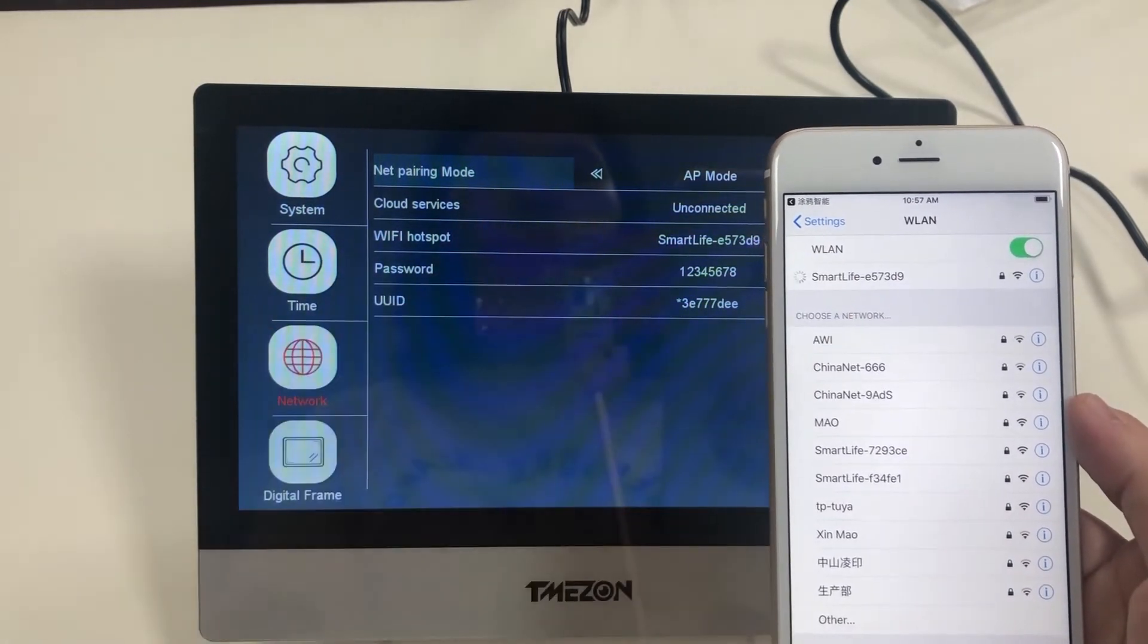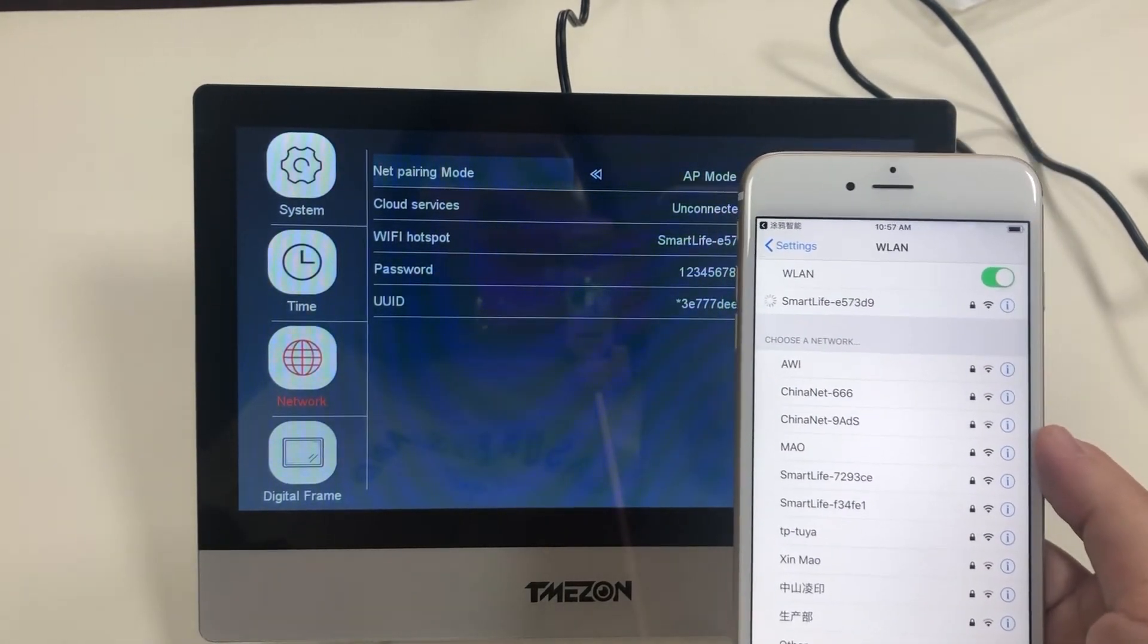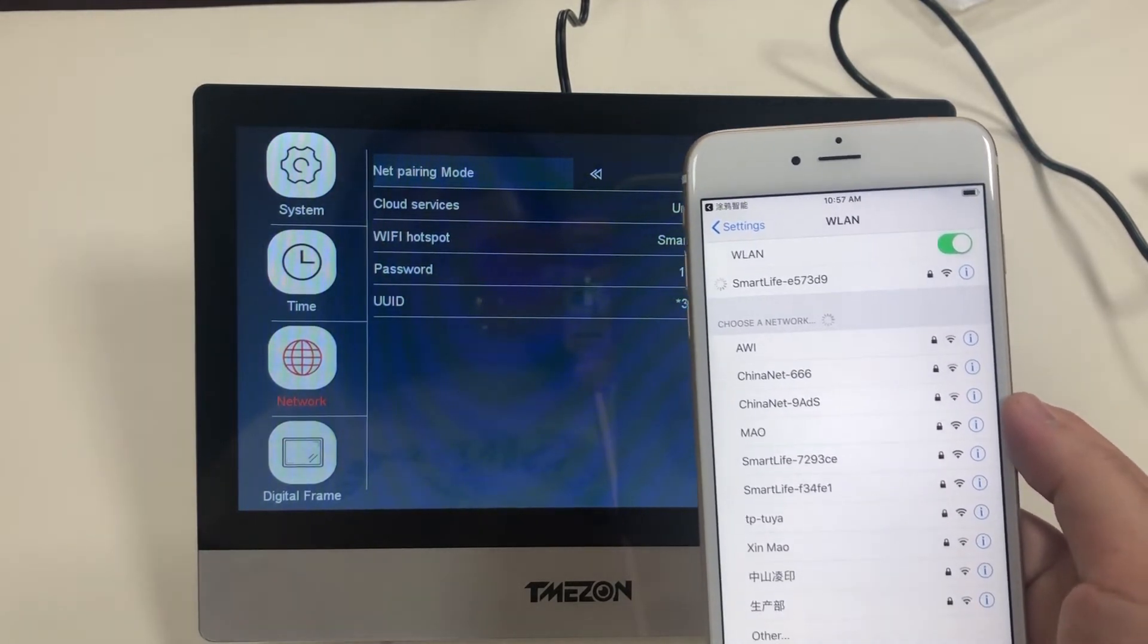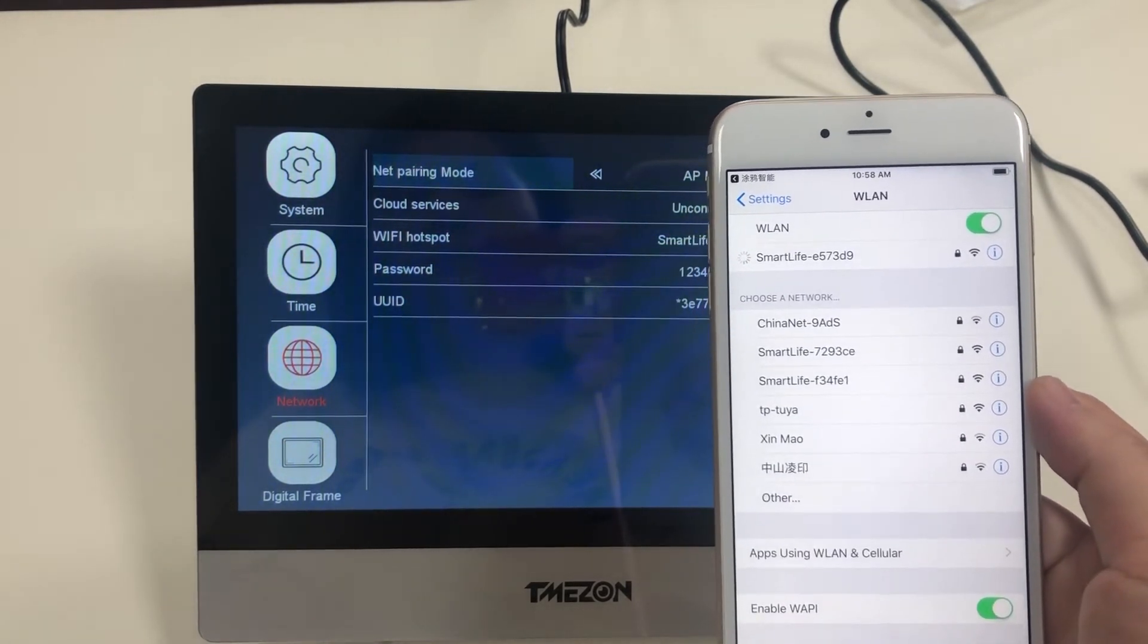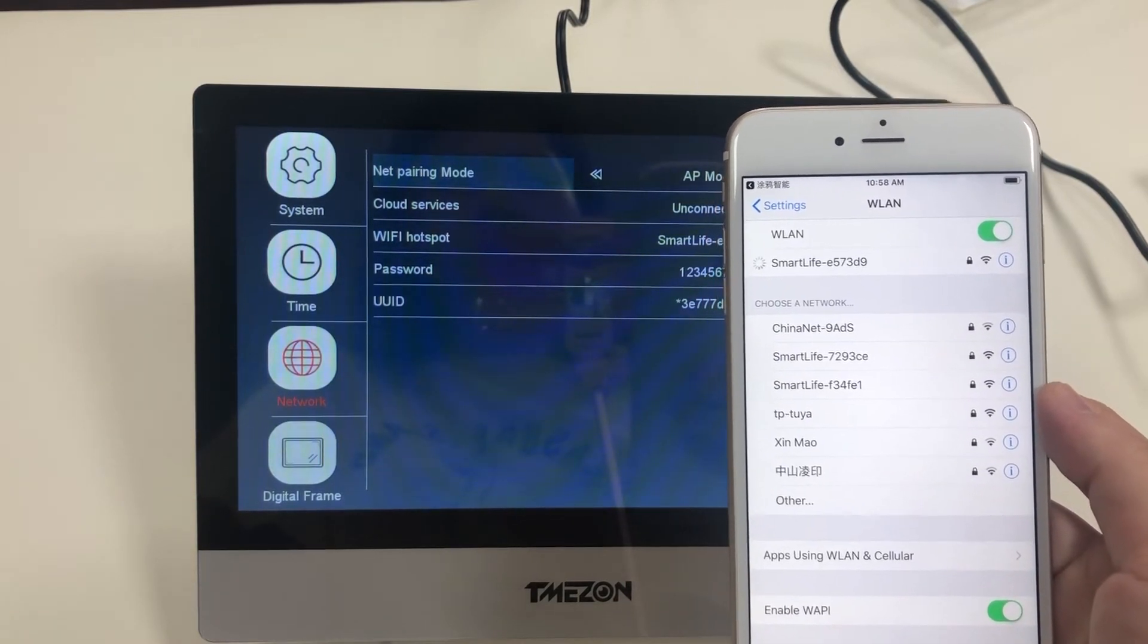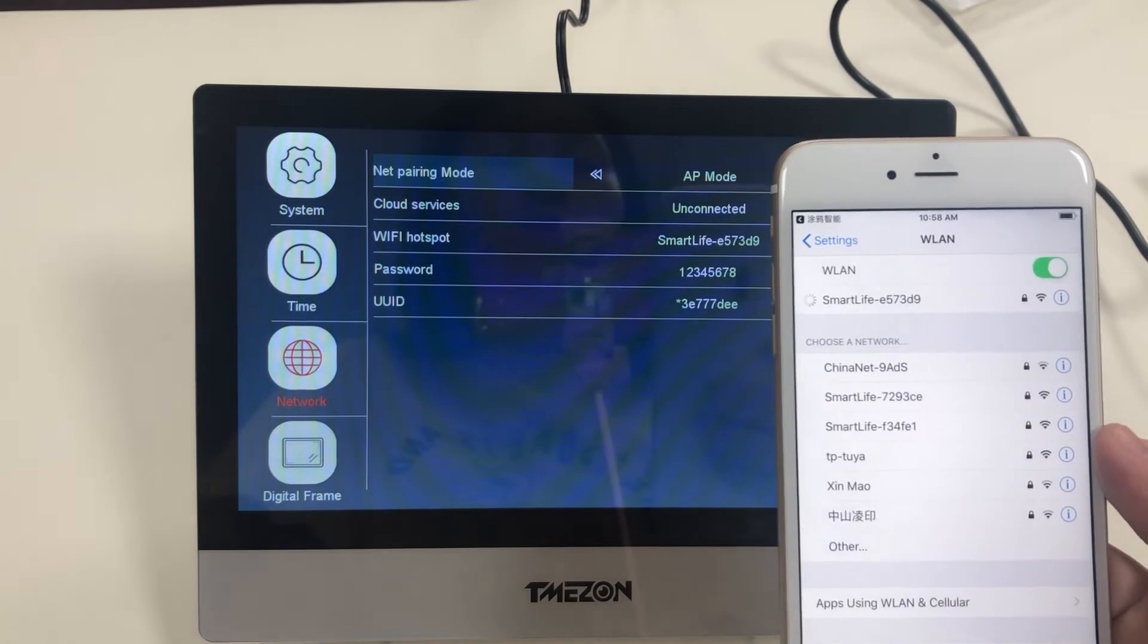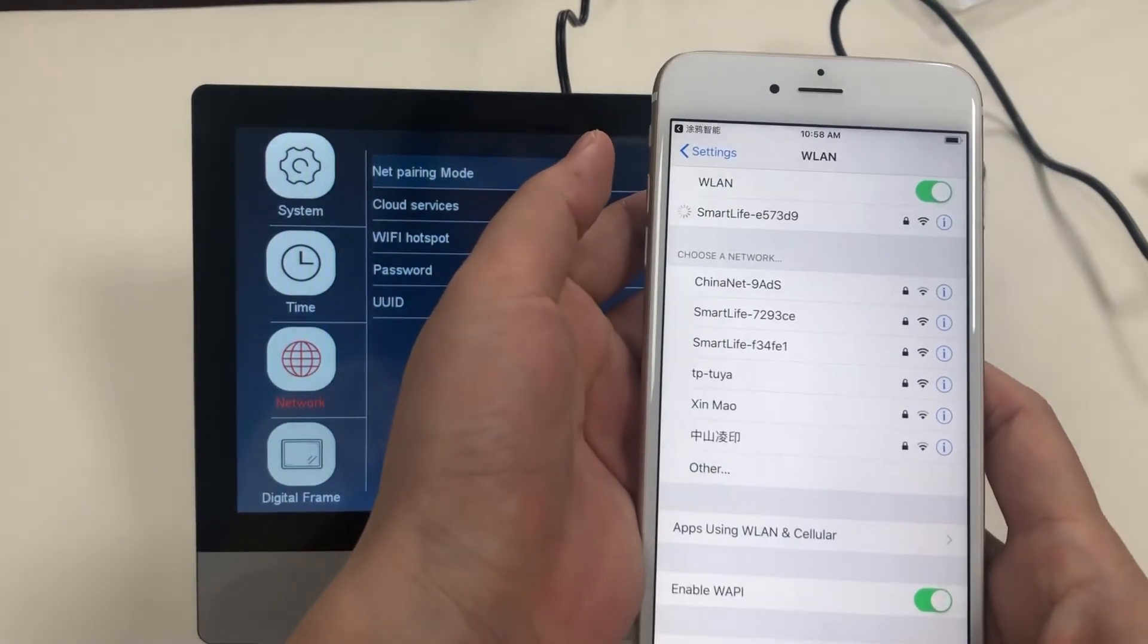It is still searching and pairing. After a while, you can go back to the application.